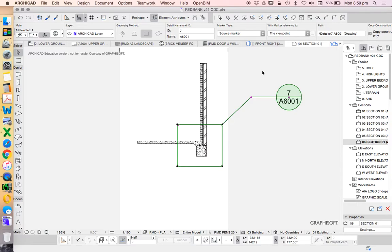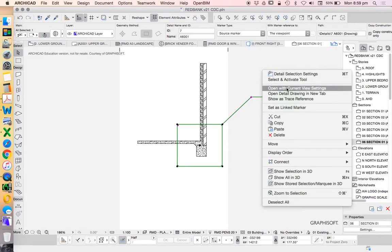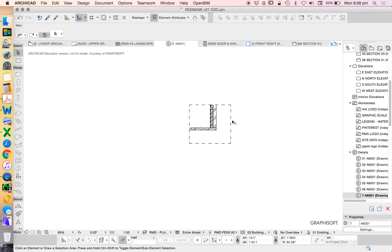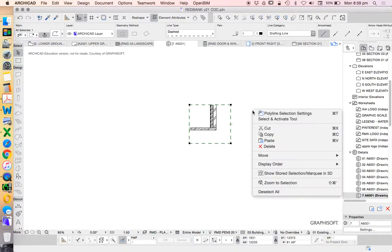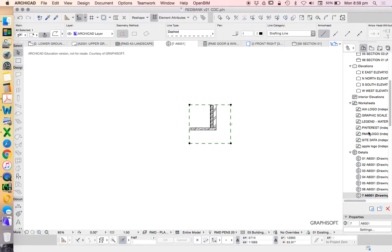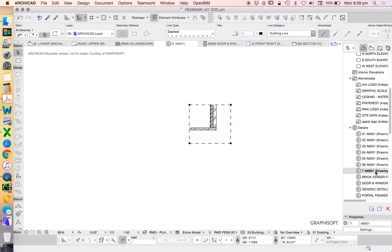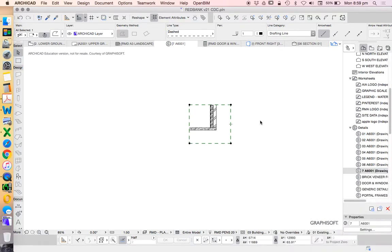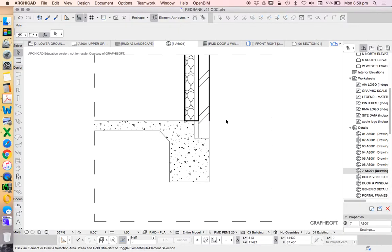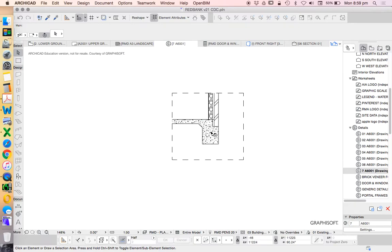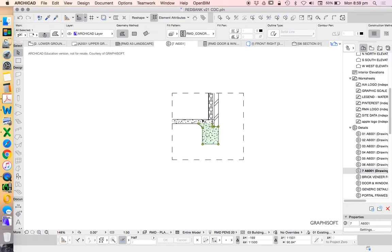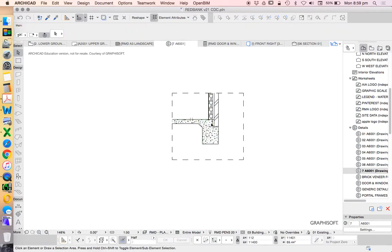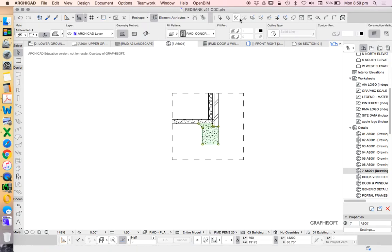When we open this we can also update this, and that's now going to show me a 2D version of that 3D detail that we've created with the beam tool.